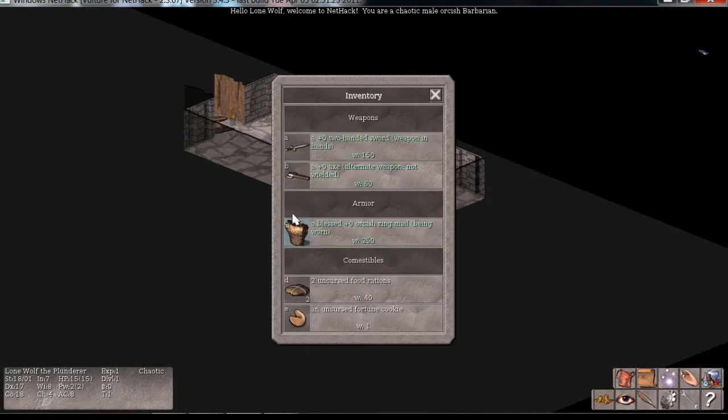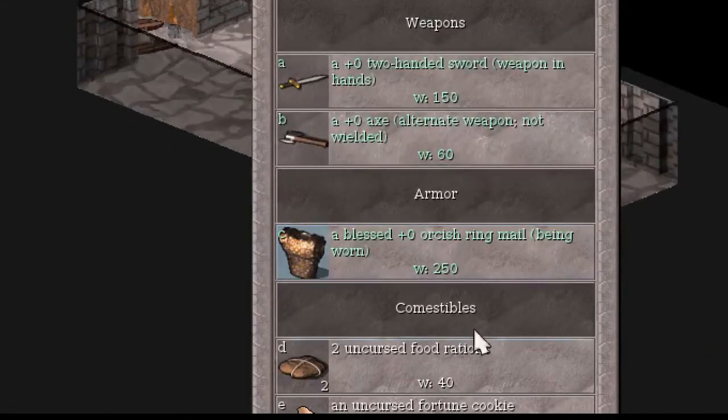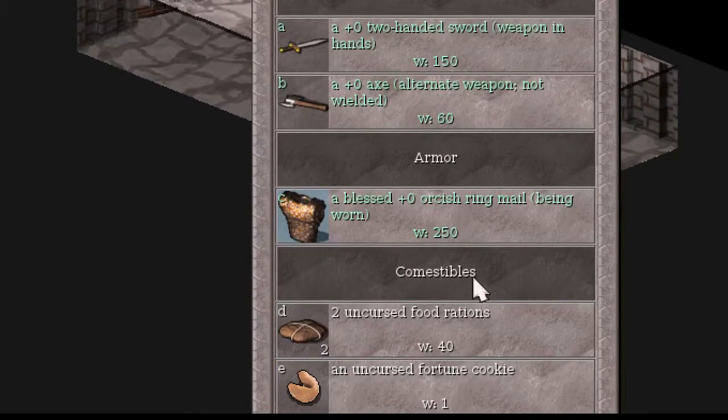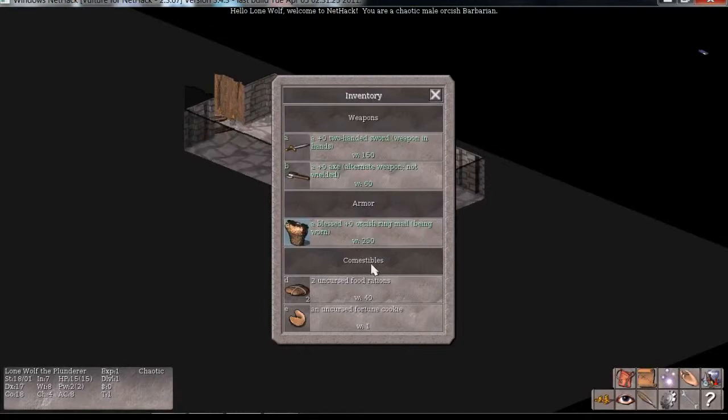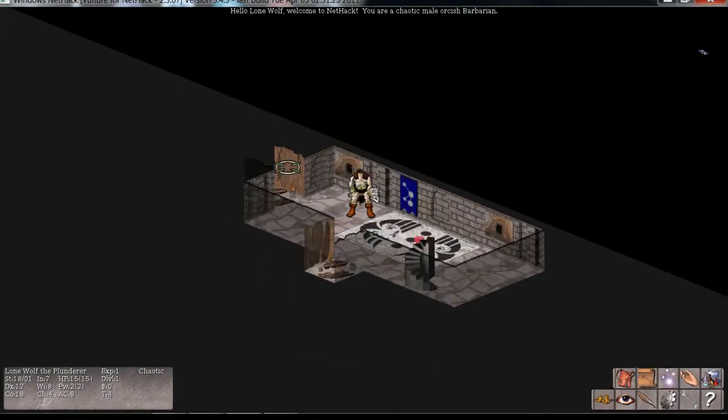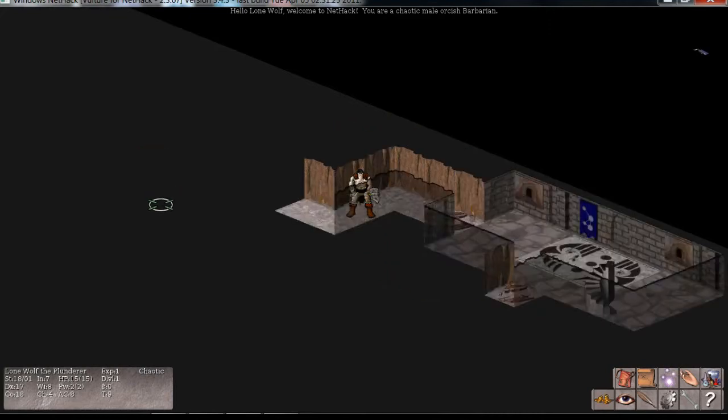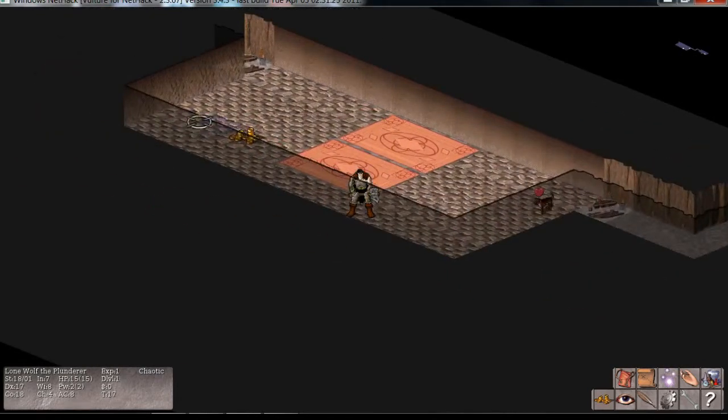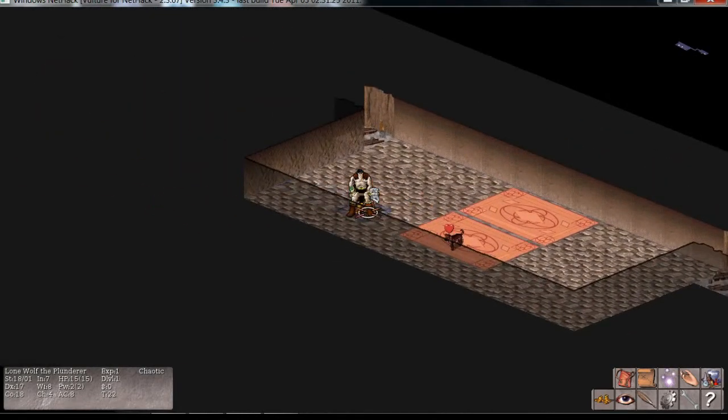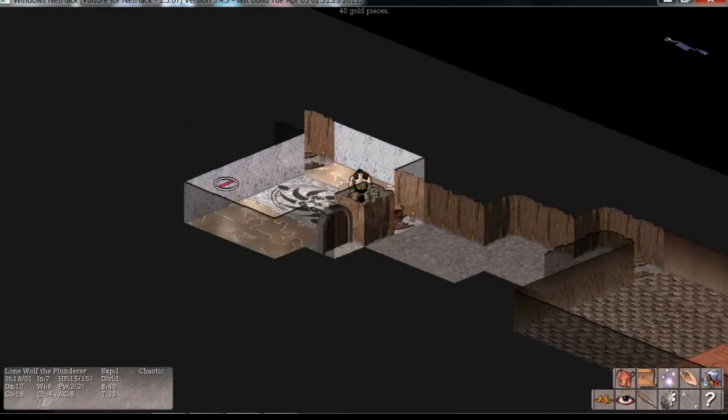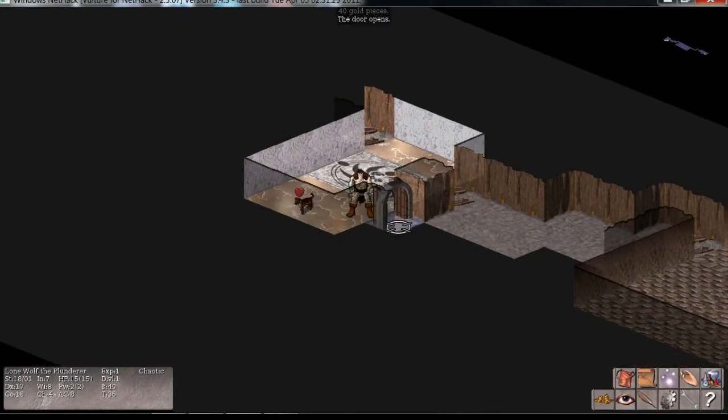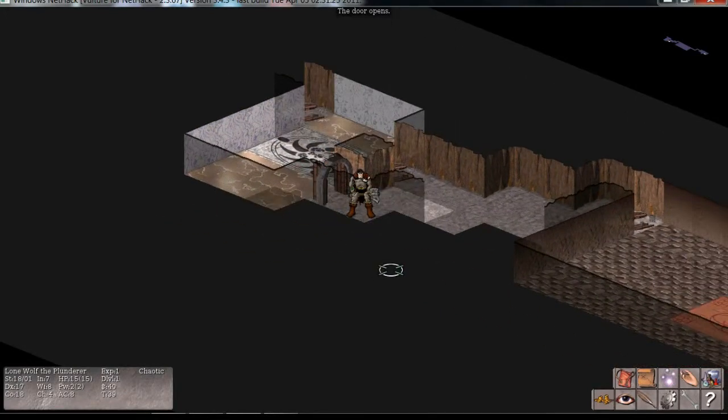Of course, I get two food rations, a fortune cookie, and a couple weapons, and a little bit of ring mail. And that's my start. I was going to say, maybe you'll find my bones, but I have a dive, so I guess you will. I got your bones already, so yeah, it's definitely not going to happen.